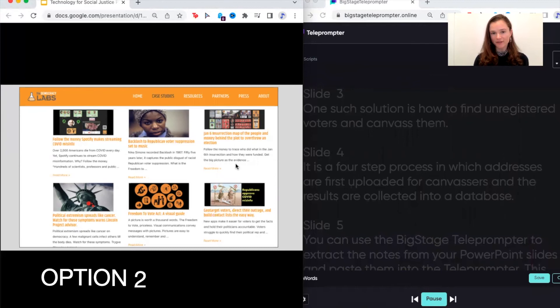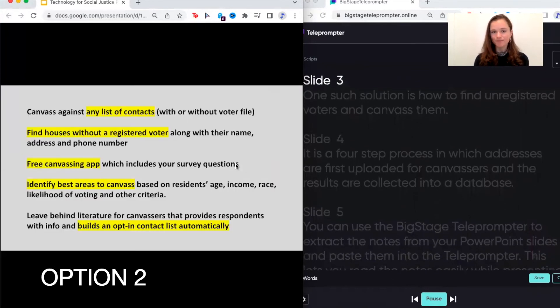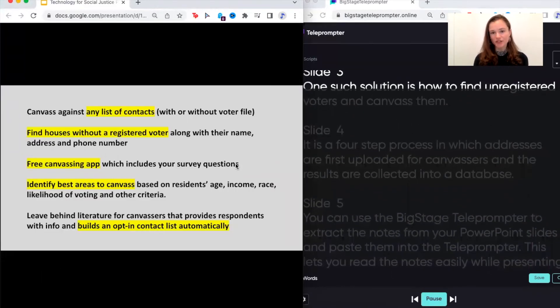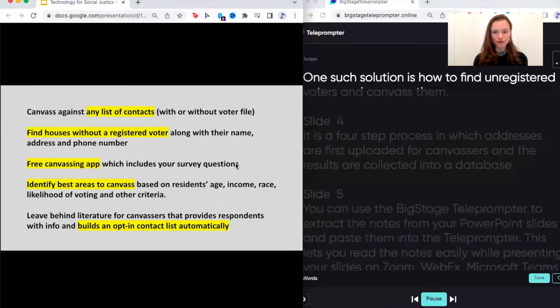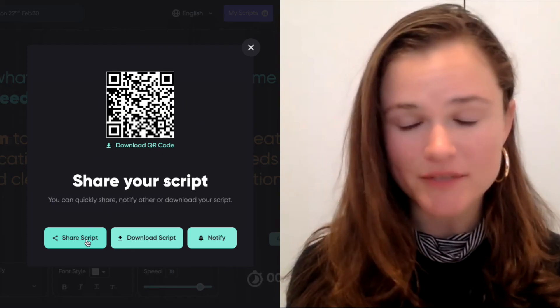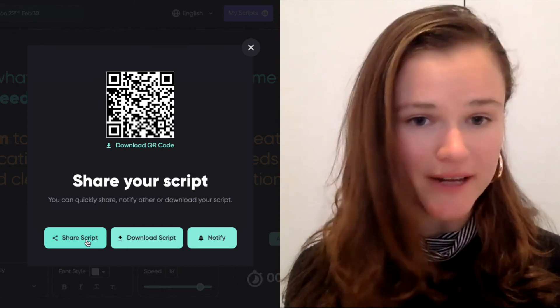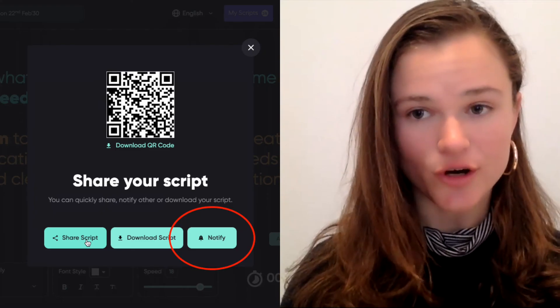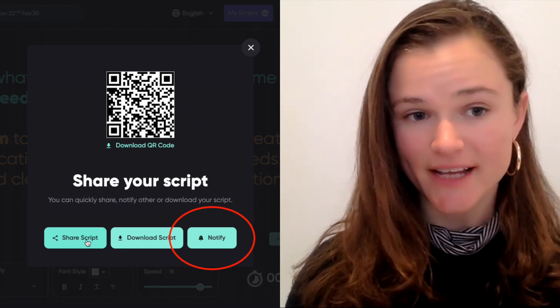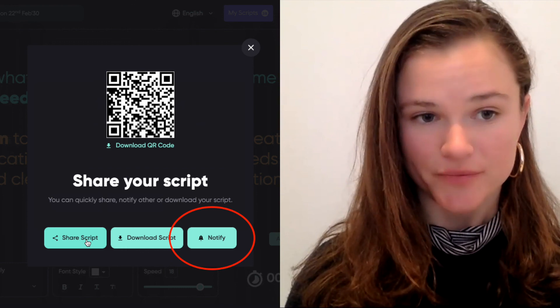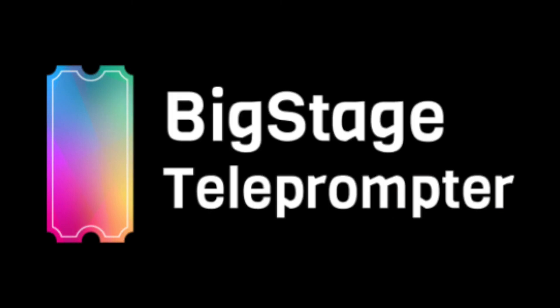Another way to do it is you don't even have to pause in between slides. One such solution is how to find unregistered voters and canvas them. The Big Stage Teleprompter also has a solution for presenting with teams. You can share the most up-to-date script with other presenters, which will keep them on time and make sure everybody has a chance to speak. Another thing you can do is send your co-presenters tips and answers through the teleprompter — all this without losing eye contact.